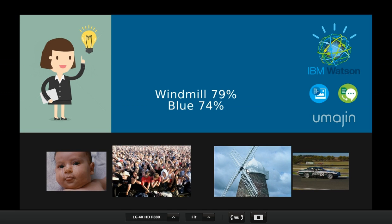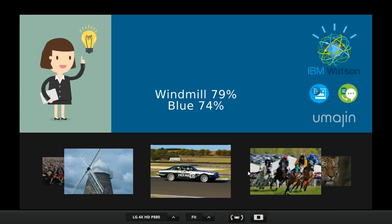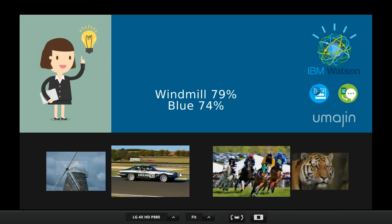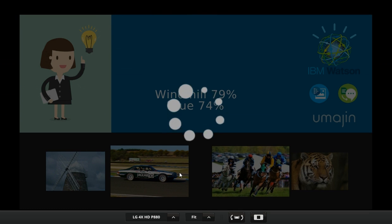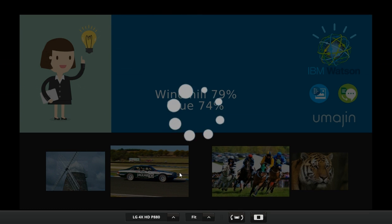Windmill 79%, blue 74%. I love the pronunciation of windmill. But yeah, so it's pulling down the likelihoods and then using the text-to-speech to play them back.